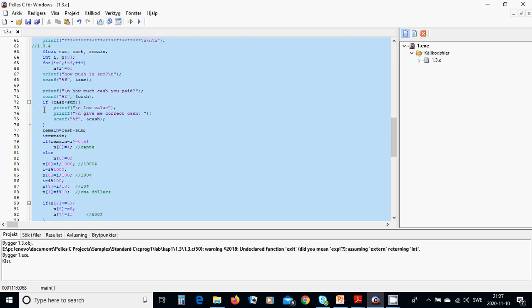We are going to check if cash is less than the sum from the bill. If it is a low value, we are going to inform the user that it is a low value and ask for correct cash, then read the new value into the cash variable.